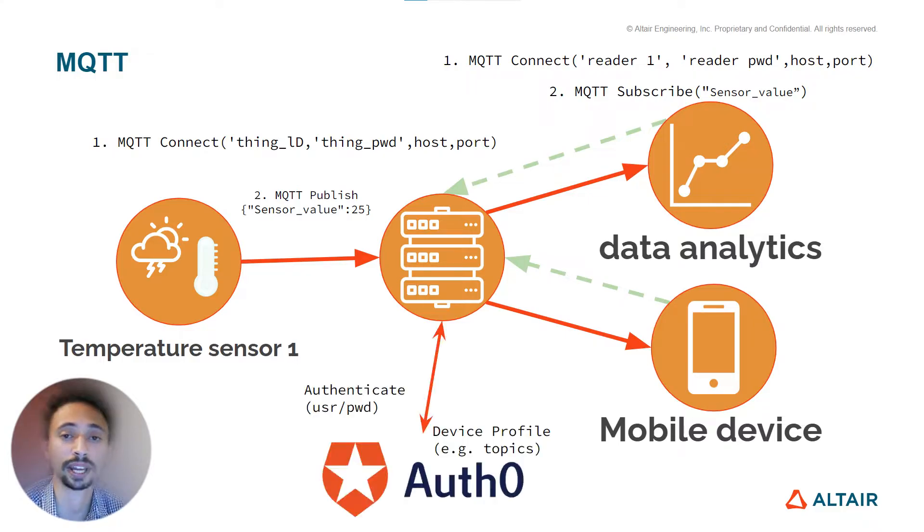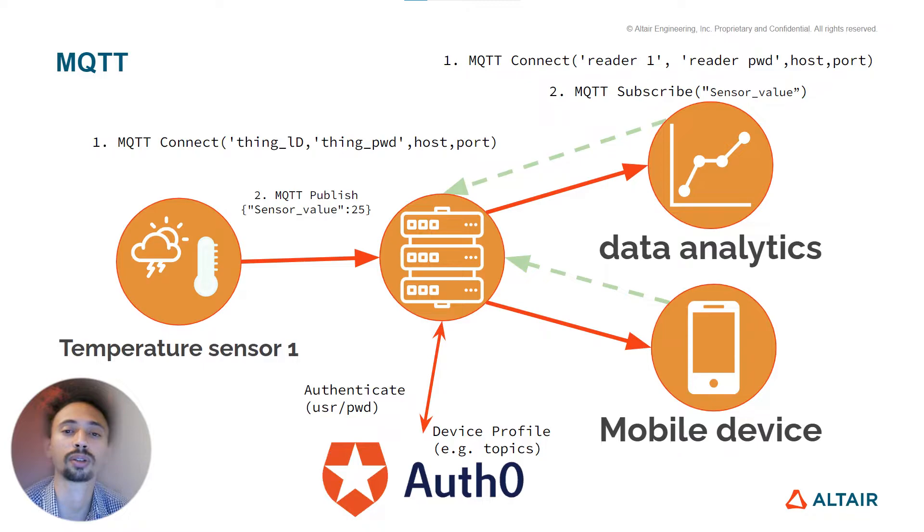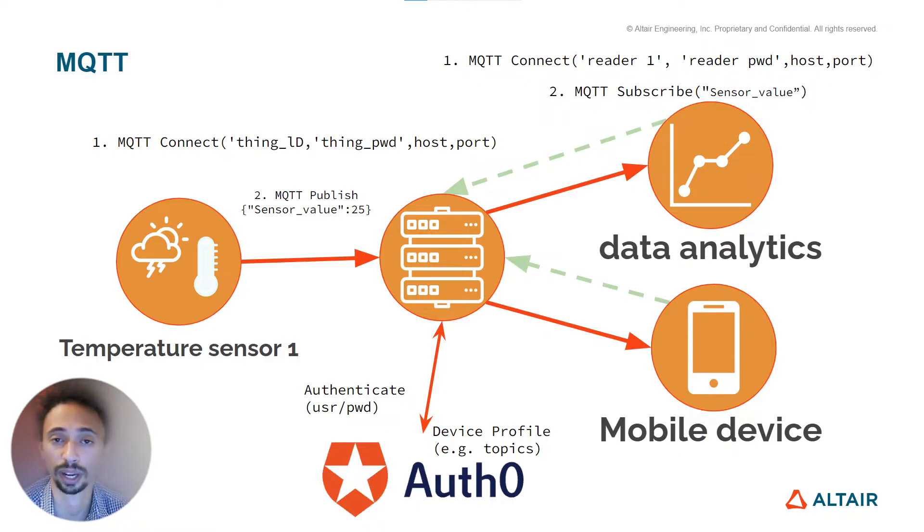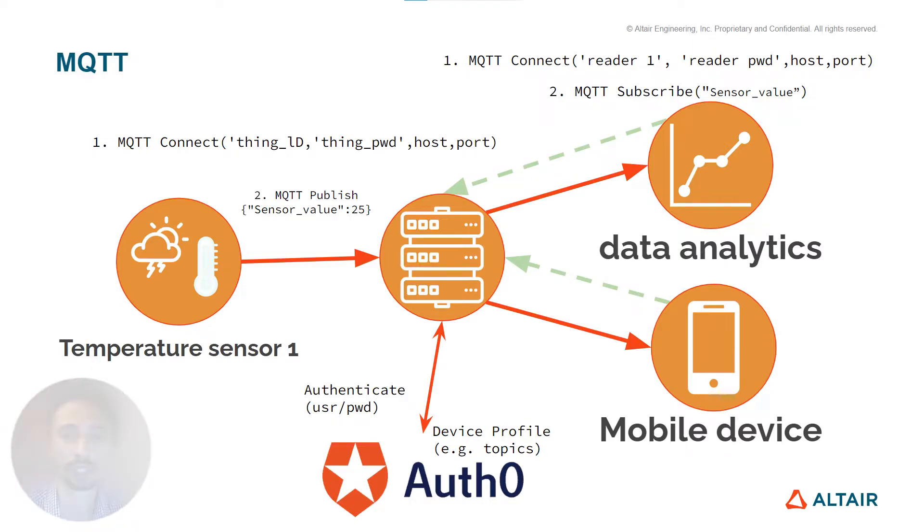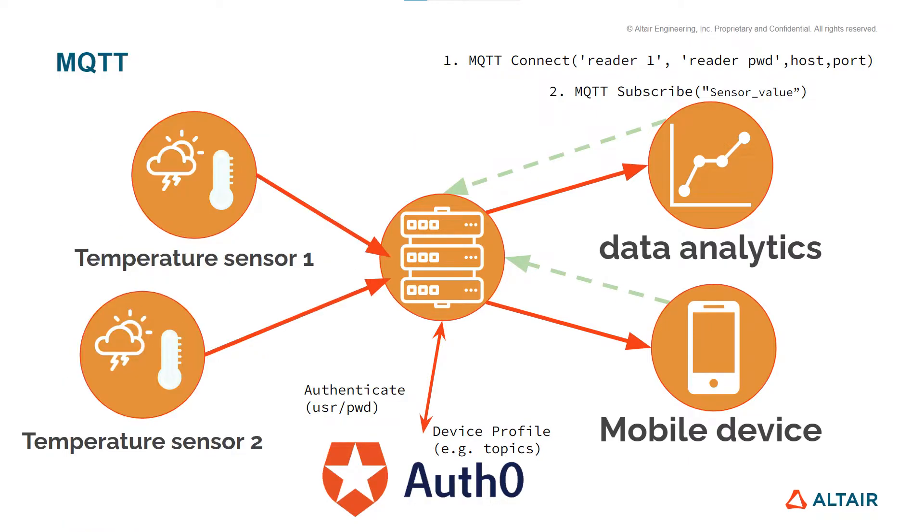In addition, Auth0 authorization method is implemented to the platform where you can access your data in a secure way. Also, the platform gives you the ability to add more than one thing manually or automatically, and that's what we're going to do in the application using HTTP protocol.